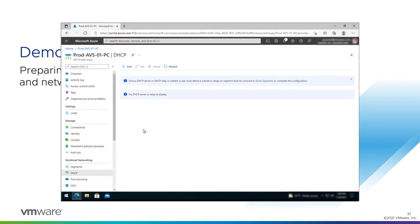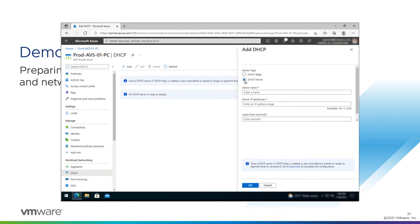Next, we'll configure DHCP. And we're going to add a DHCP server to the NSX configuration. We can create two different types here. We can do a relay or a server. We're going to create a server here.